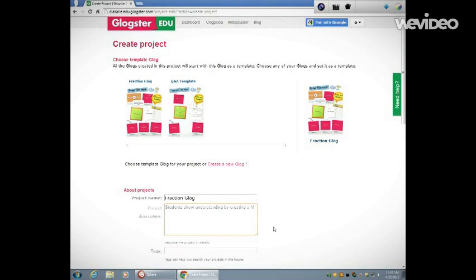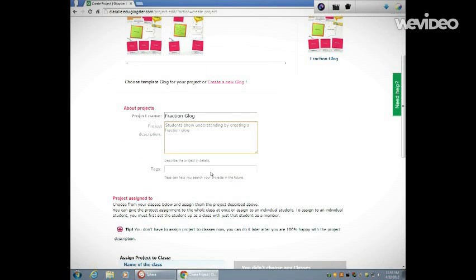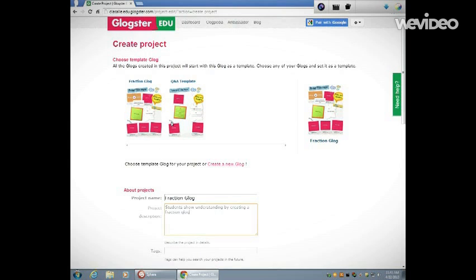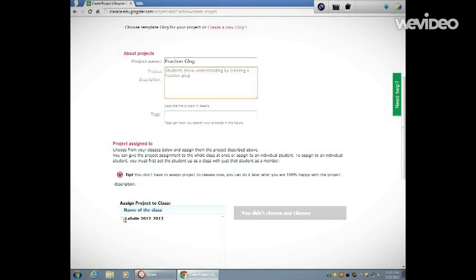You can see my class listed here. You could also differentiate instruction by creating different Glogs for different groups of students. I have just one group, so I'm going to assign it to my whole class. I'm going to make sure that box is checked. I'm going to send a message to my students.